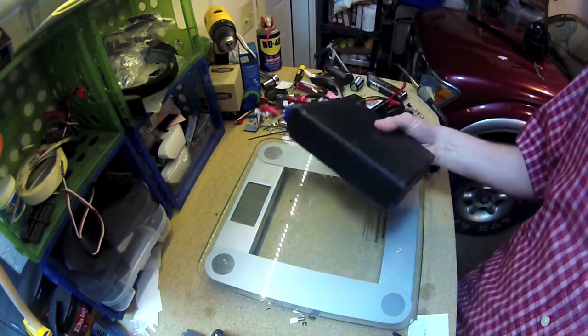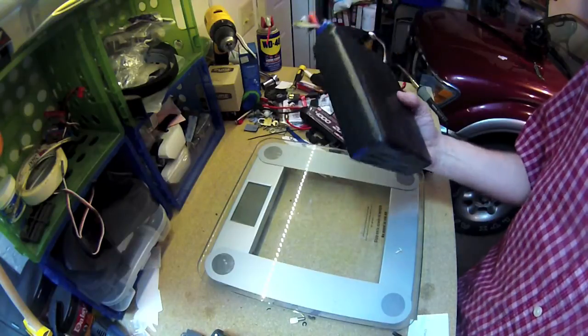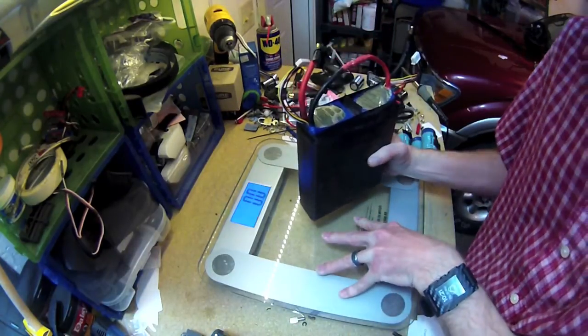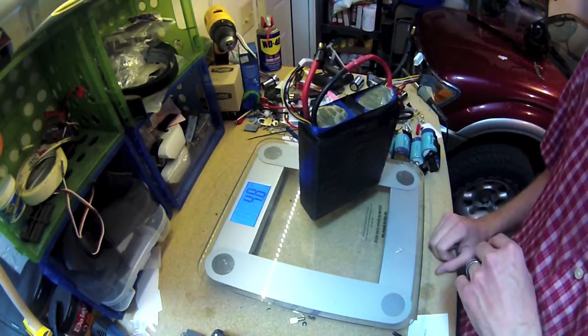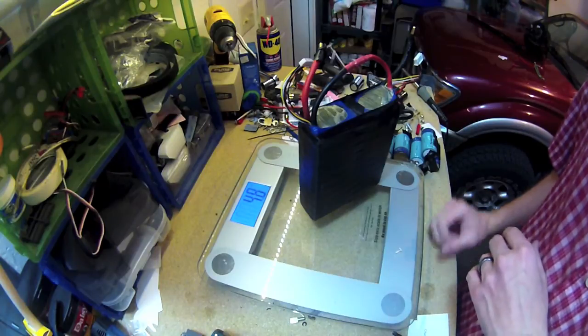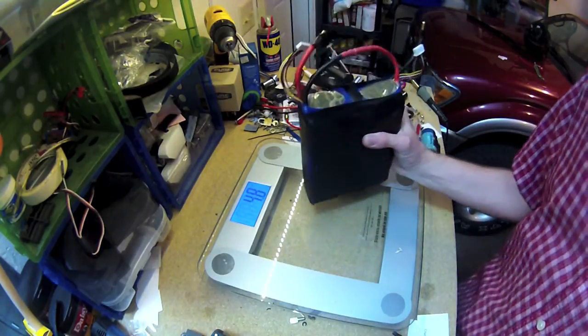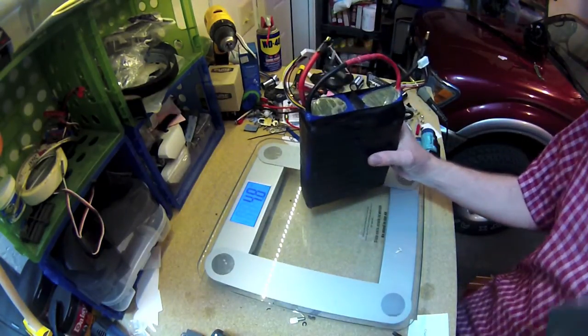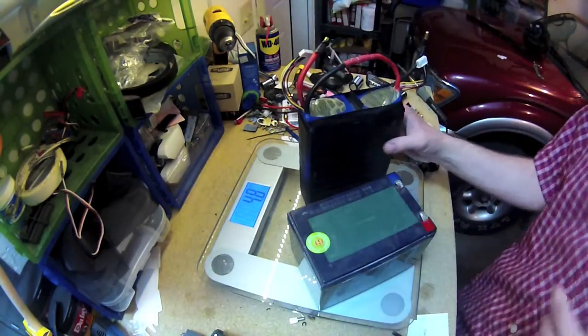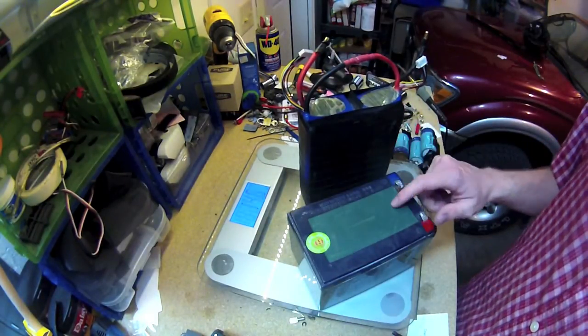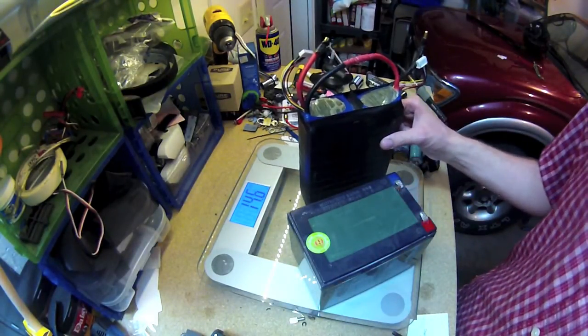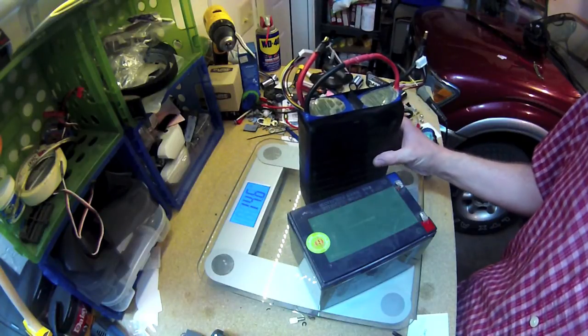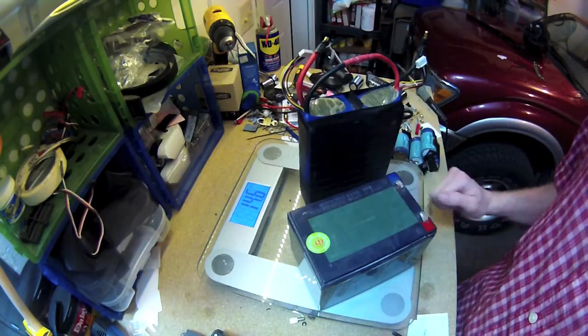So if you can believe it, this battery weighs about 5 pounds. So about half of the weight of this lead-acid battery, and it has twice the power. So for each pound, you get about 4 times more power from a lithium battery than you do from a lead-acid battery.